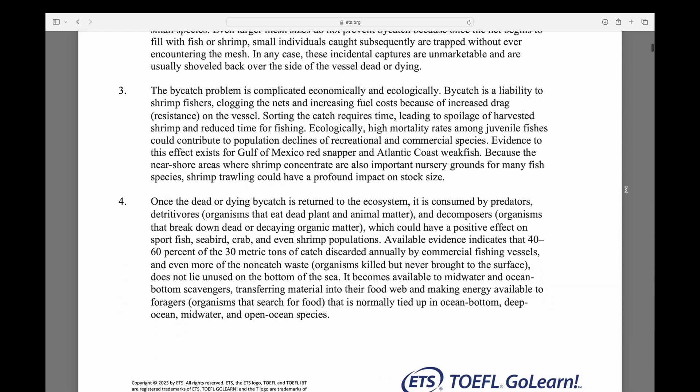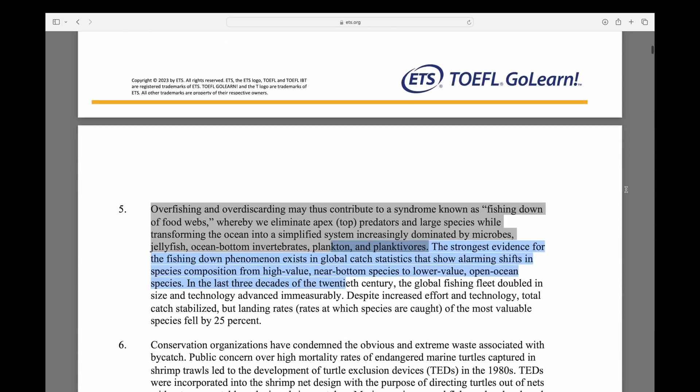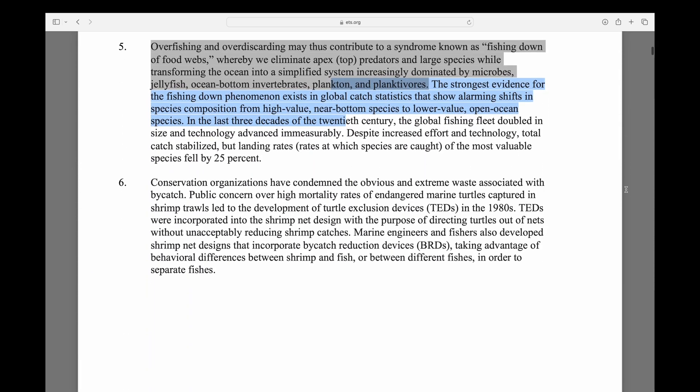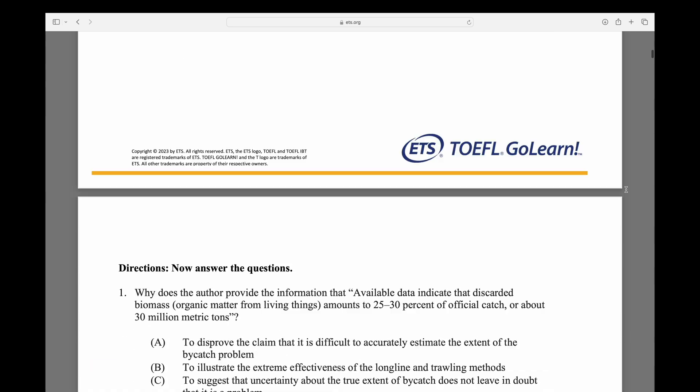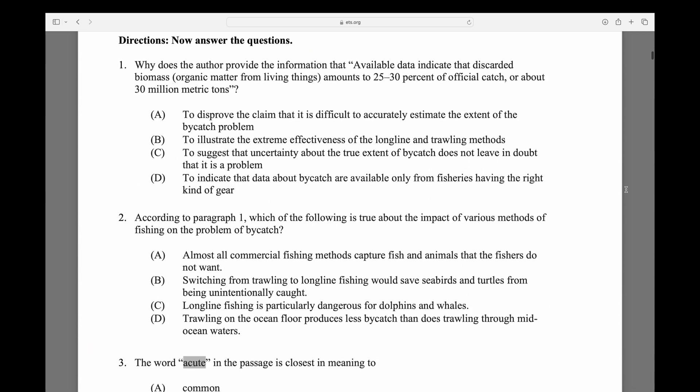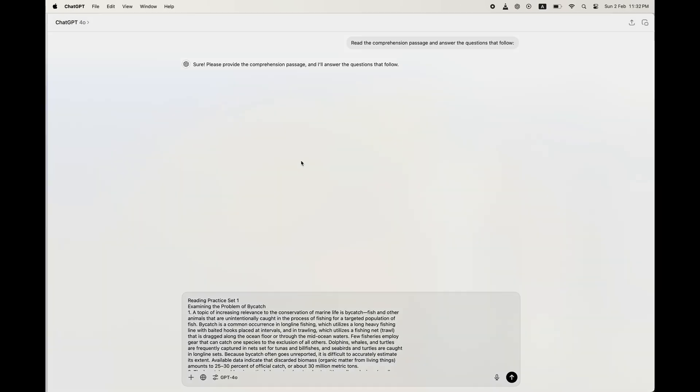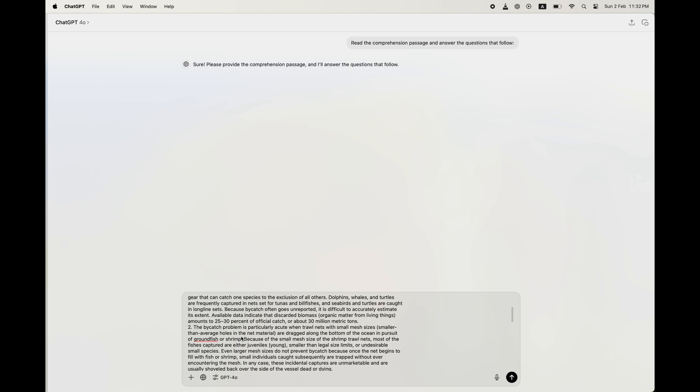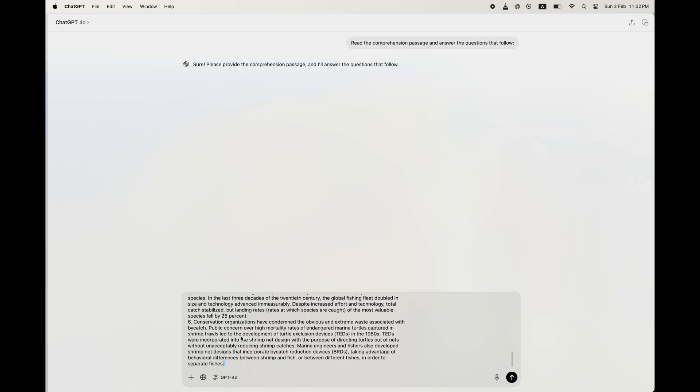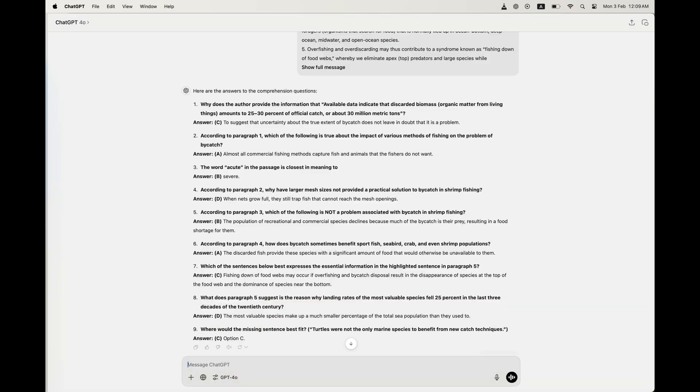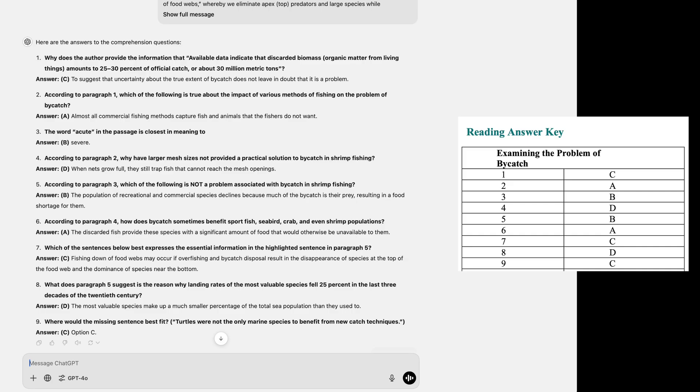and reason through complex written material, just like a human taking the TOEFL exam. And, most importantly, this is a passage neither AI has seen before. Now that we have entered the reading comprehension passage and its questions, let us have a look at the answers that ChatGPT's 4.0 model gave us and check them against the answer key.